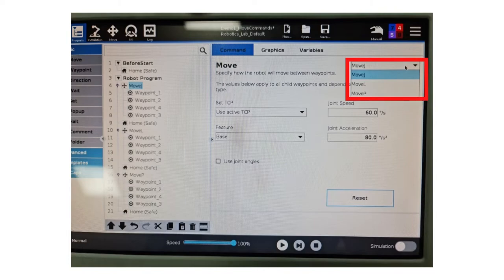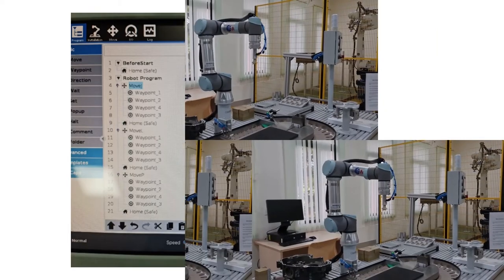You can select the type of move command you want for the Cobot by selecting the move node in the robot program and selecting the type of move command that you want from the drop-down on the right side.